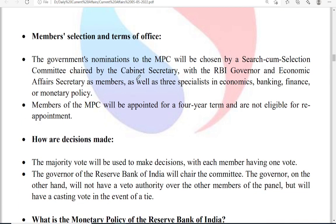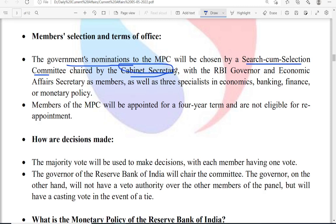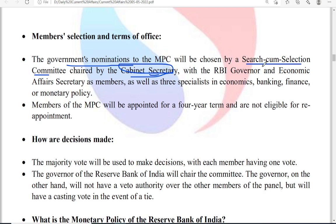Regarding selection and terms of office: the government's nominations to MPC will be chosen by a search-cum-selection committee chaired by the cabinet secretary. This committee will search and select three members, with the RBI governor and economic affairs secretary as members. Three specialists in economics, banking and finance or monetary policy are also members. The term is four years and members are not eligible for reappointment.